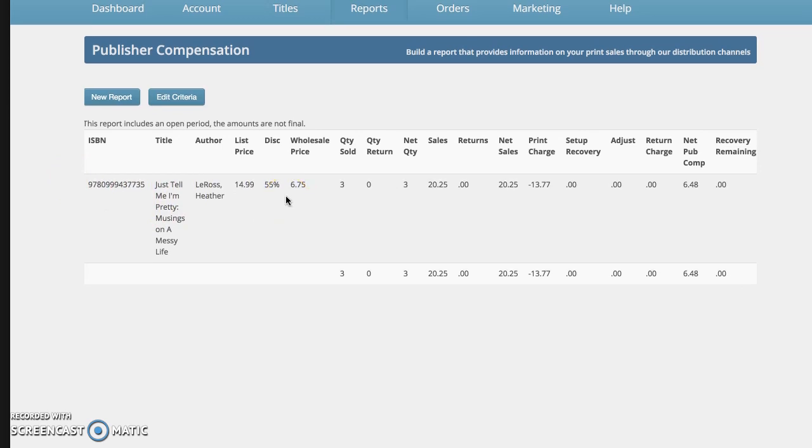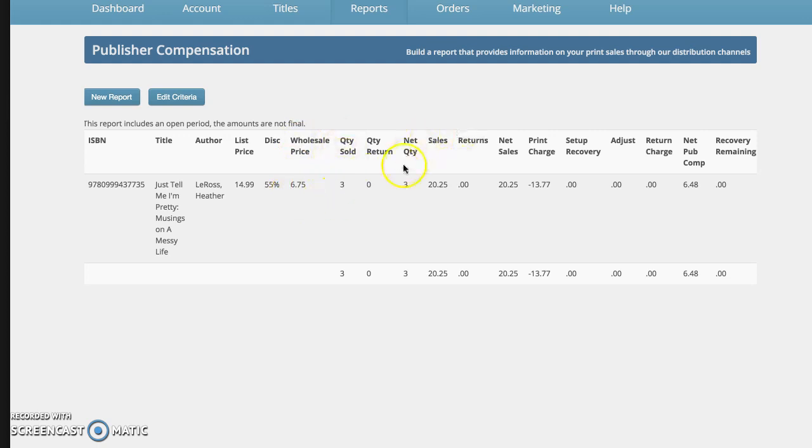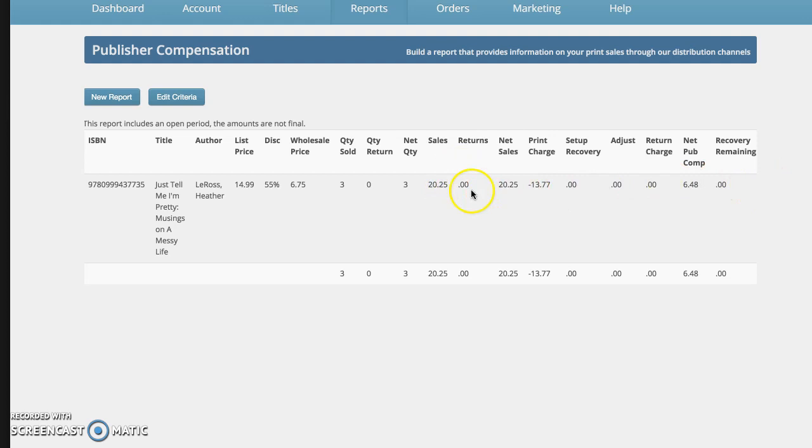Now here's where you really see the difference. Like stores like to see it at a 55% discount. So you have the wholesale price, you have the quantity sold, you have the cost of the sales. Nobody's returned it, thank goodness. If it was returned, you would see the cost here. And often you may, if you have returns, you may wind up with a negative balance here because the cost, they charge you back the cost of the sale and shipping and handling.